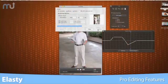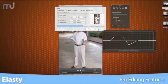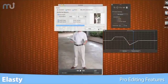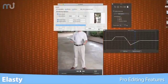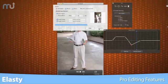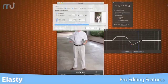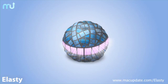If you've got lots of videos that need professional editing features without spending hundreds of dollars, you need Elasti. Download it today.